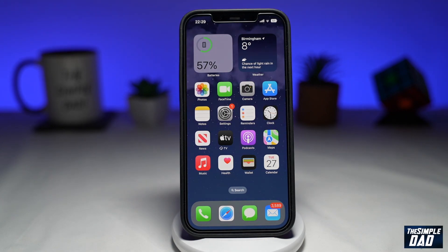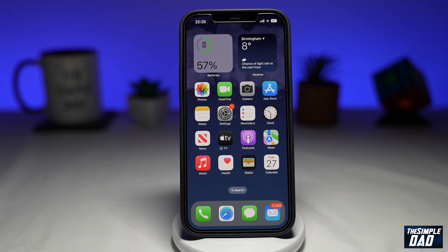Welcome to another Simple Dads Snapchat tutorial. In this video I'll show you how to add a Snapchat widget to your iPhone lock screen on iOS 16.